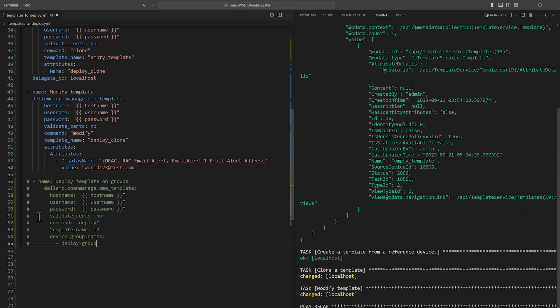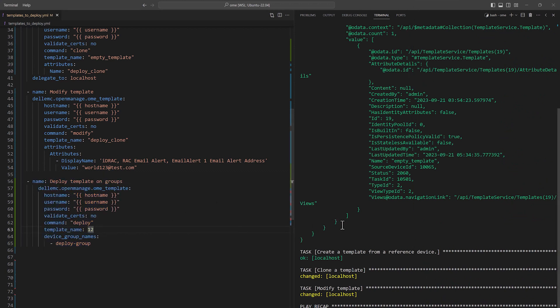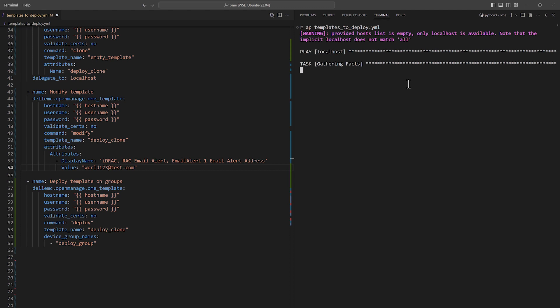We are now ready to deploy this template to any device or device group. Here I am using the device group that I already created. I run the playbook again which should basically result in changing the alert email address of all of them.